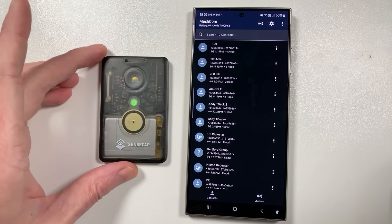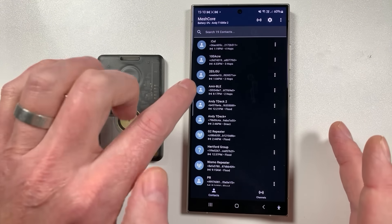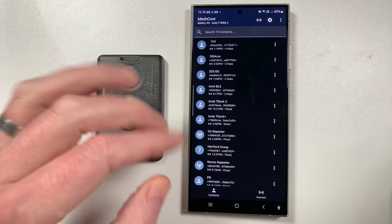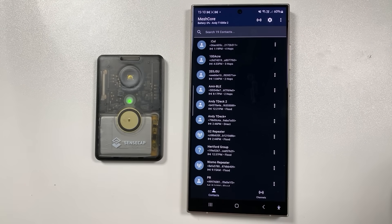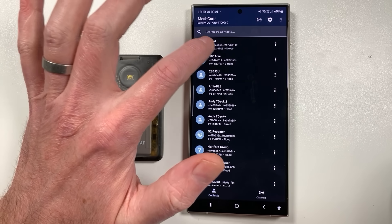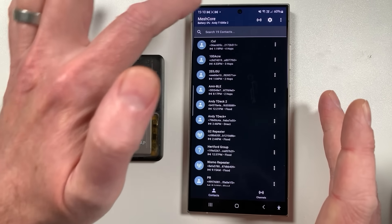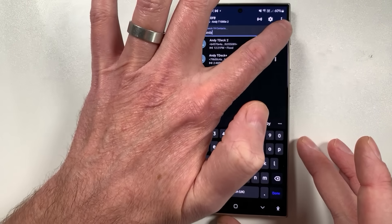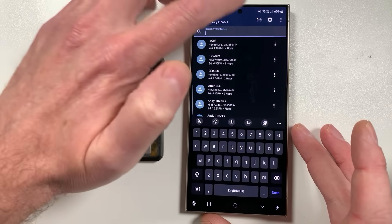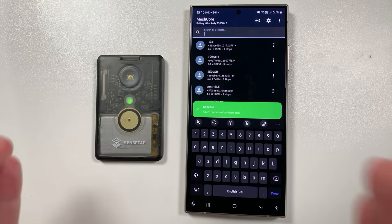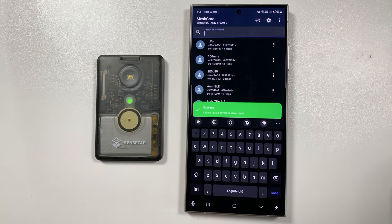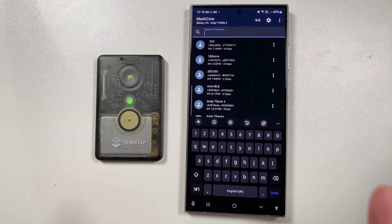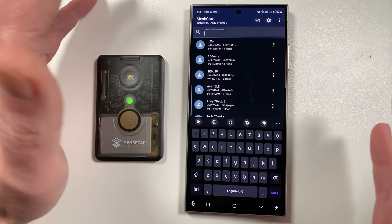This is next level stuff. The contacts list shows how many hops away each node is, info about the node, what type it is — repeaters, end nodes, public keys, last heard, and number of hops. You can search nodes in the list to find who you want to contact. There's a button at the top to advertise your node to the network locally, or if you hold it down it does a flood advert across the entire mesh — not recommended all the time as it uses up traffic and airtime, but available if needed.